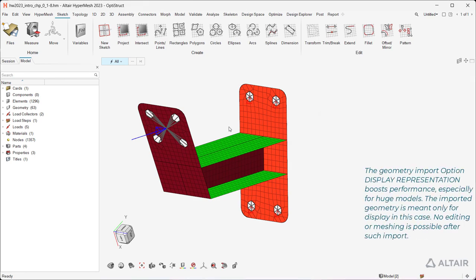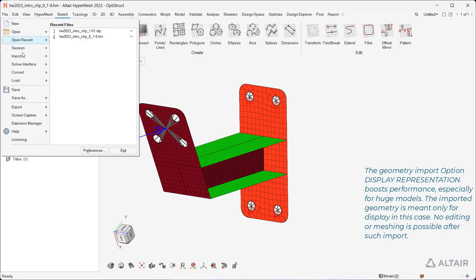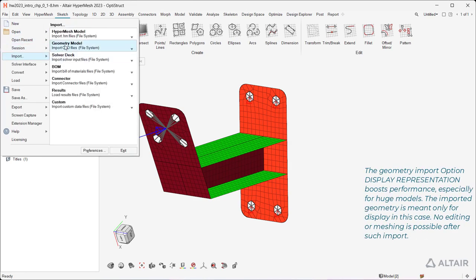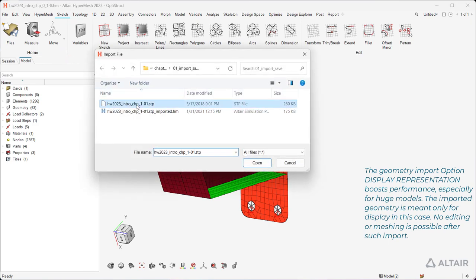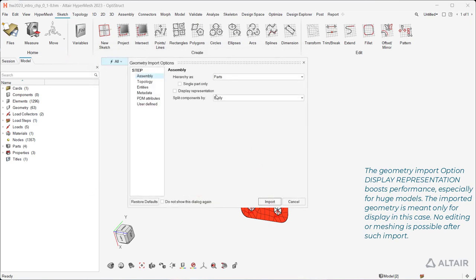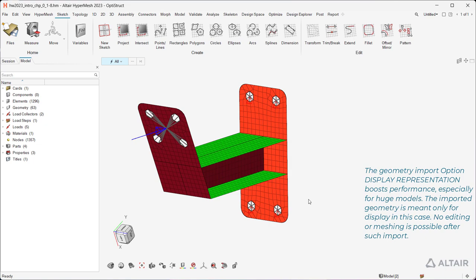The geometry import option display representation boosts performance, especially for huge models. The imported geometry is meant only for display in this case. No editing or meshing is possible after such import.